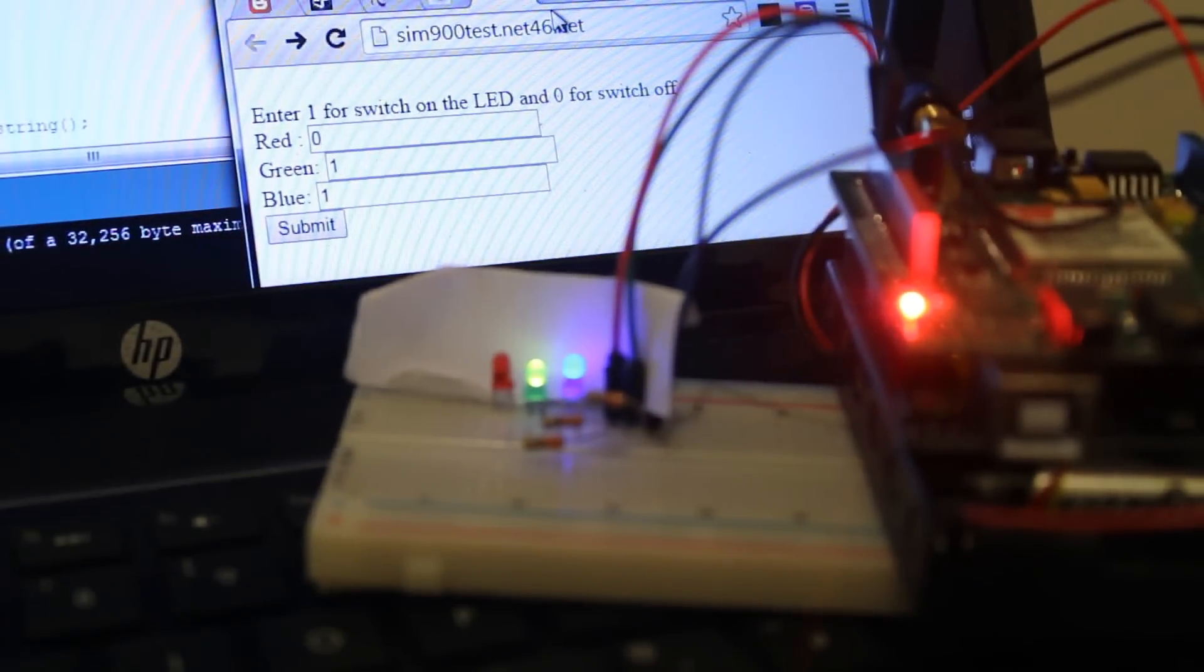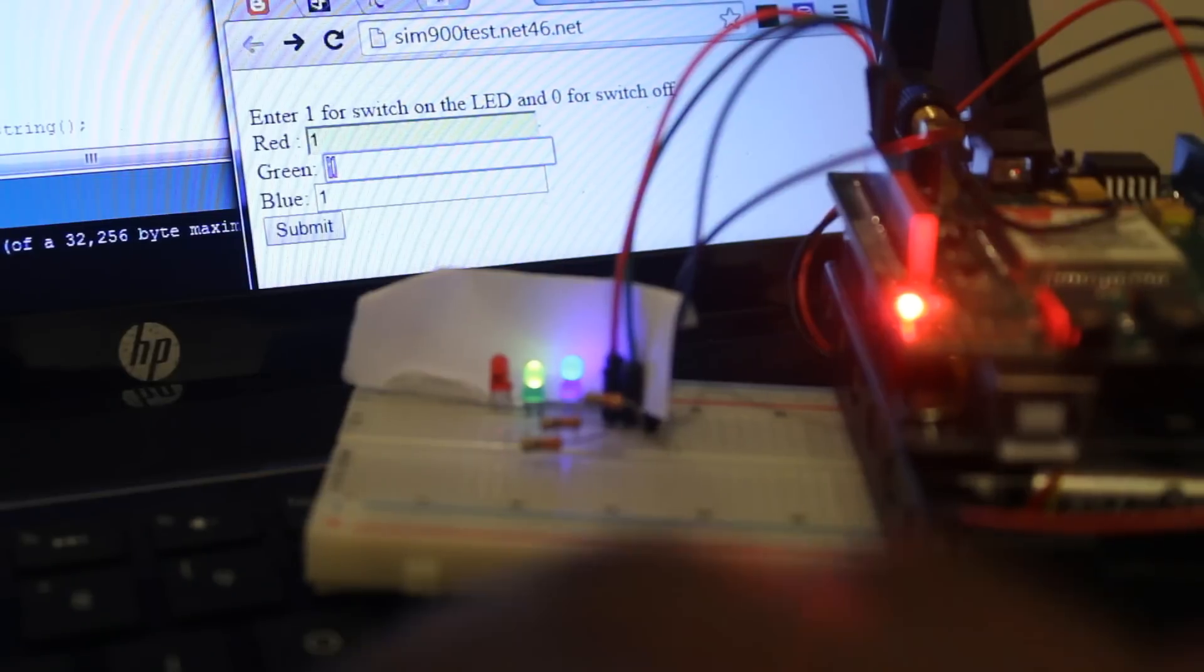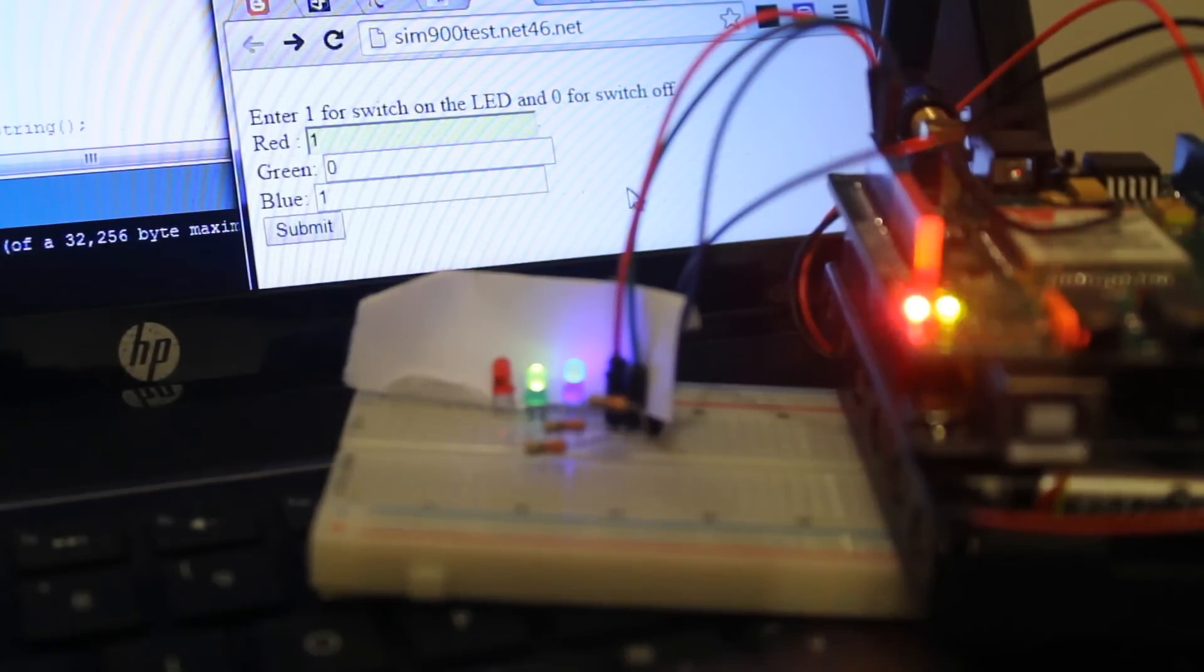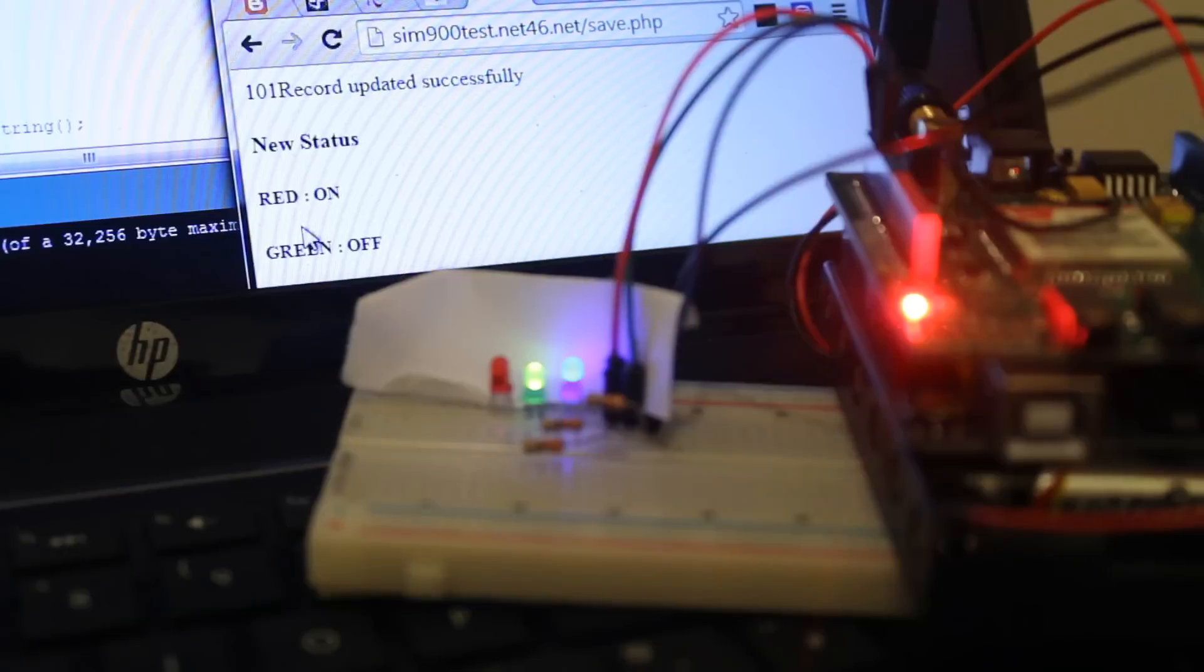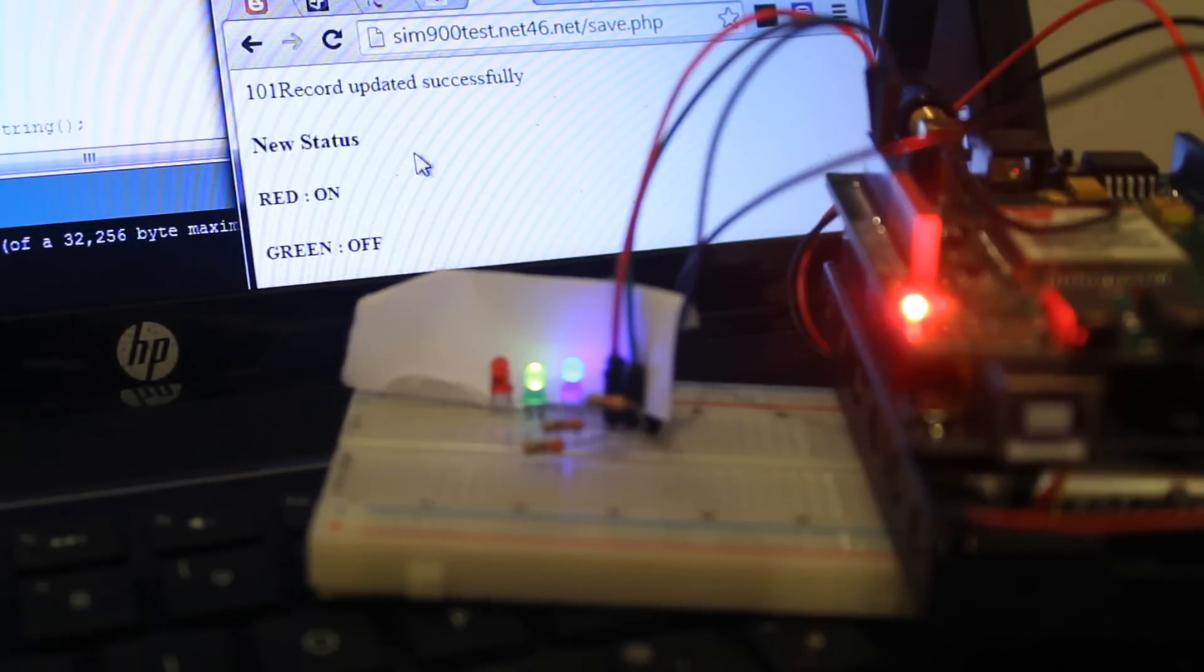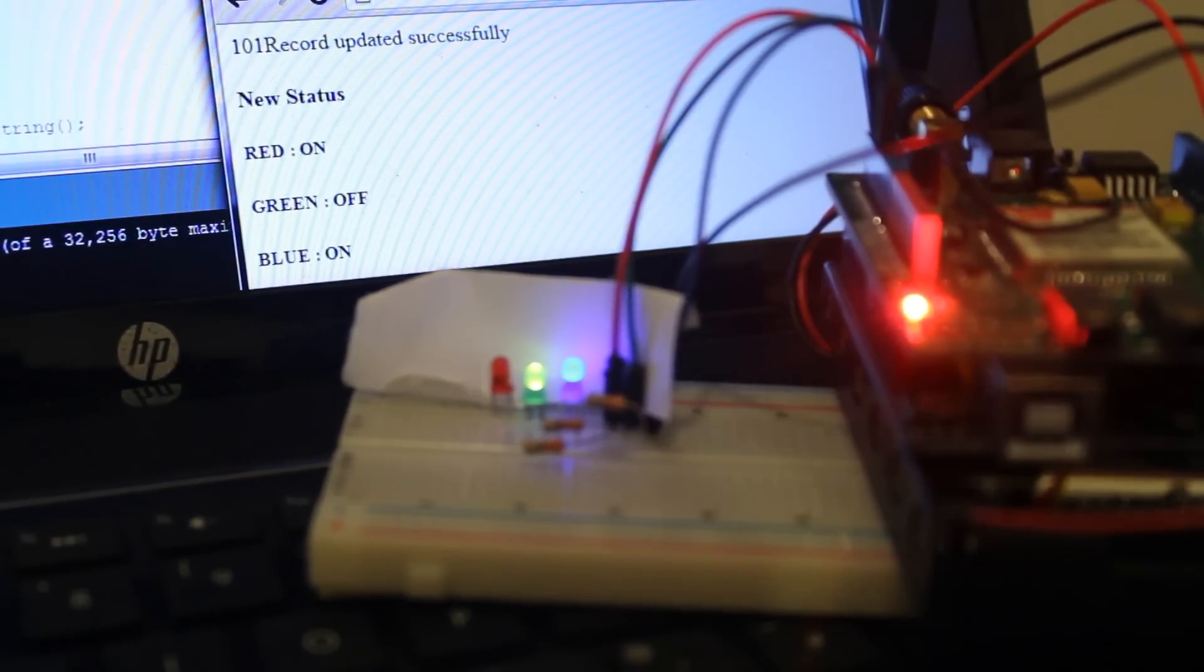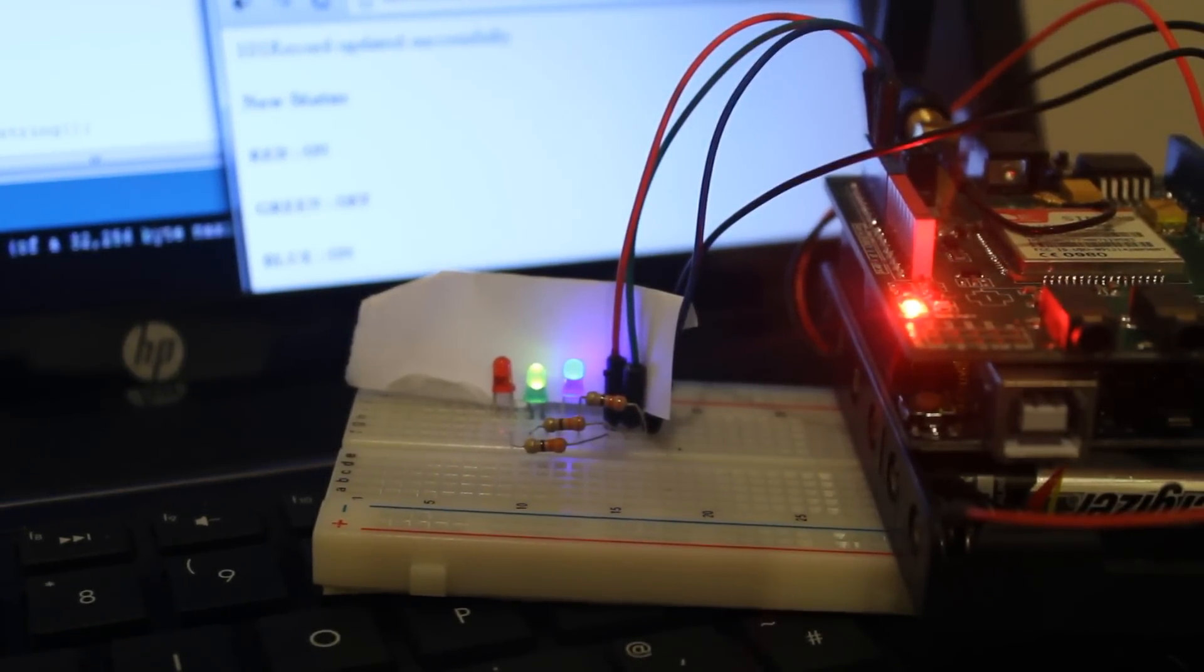Let's change this a bit. I'm going to switch on the red one and switch off the green one. I'll submit it. Now it should switch on red, switch off green, and blue should be on. Let's see how the bulbs change eventually with the next request.